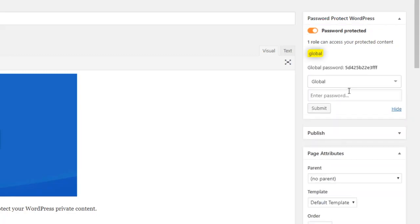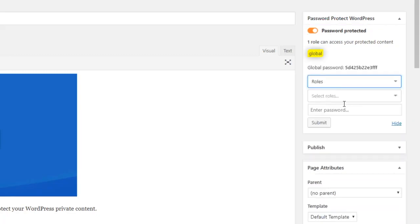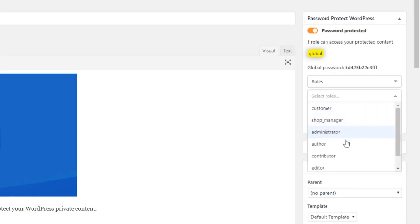You can create multiple passwords, such as a global or role, for a particular page.